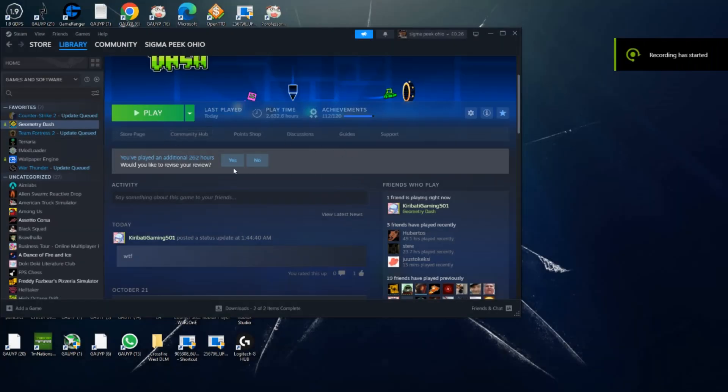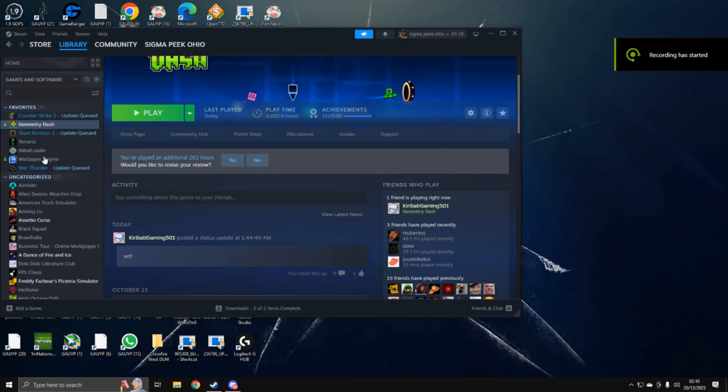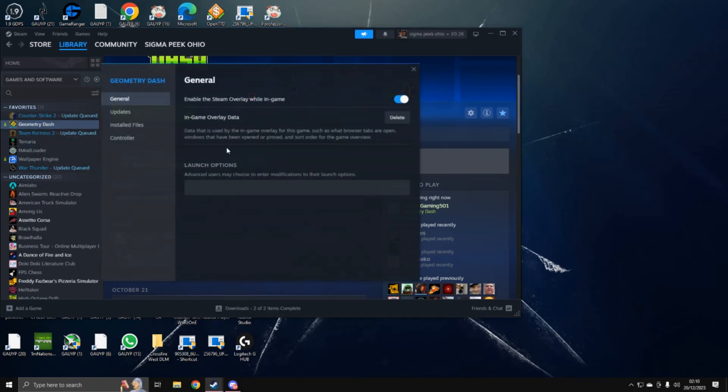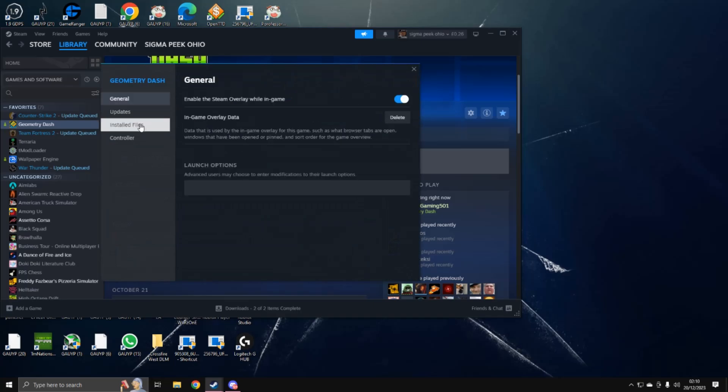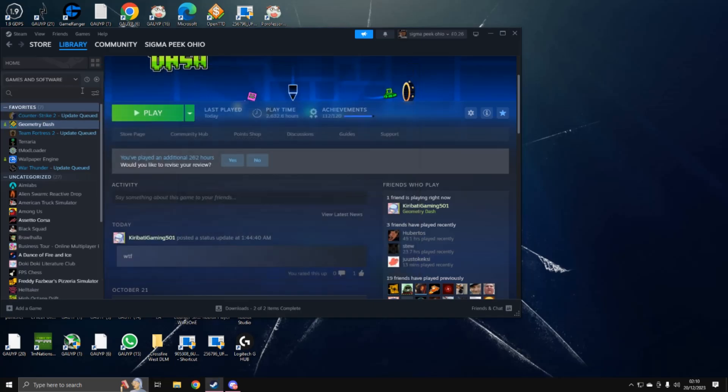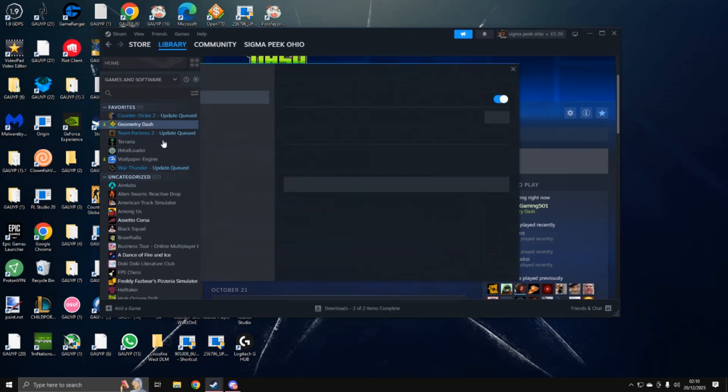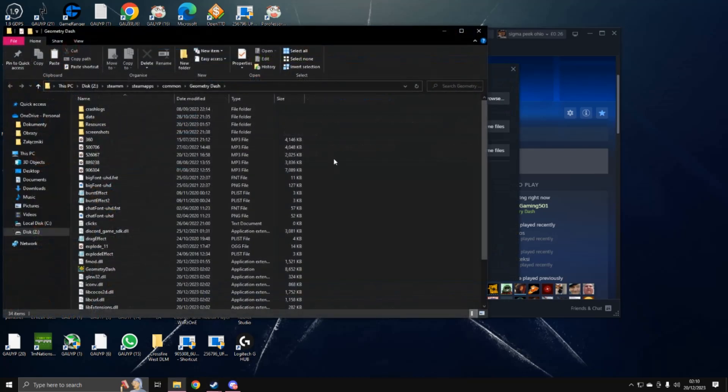So for anyone that's having problems with opening the game 2.2 and stuff, to fix it, what you want to do is go into, open Steam, go into your Steam, go to properties, local files, browse.